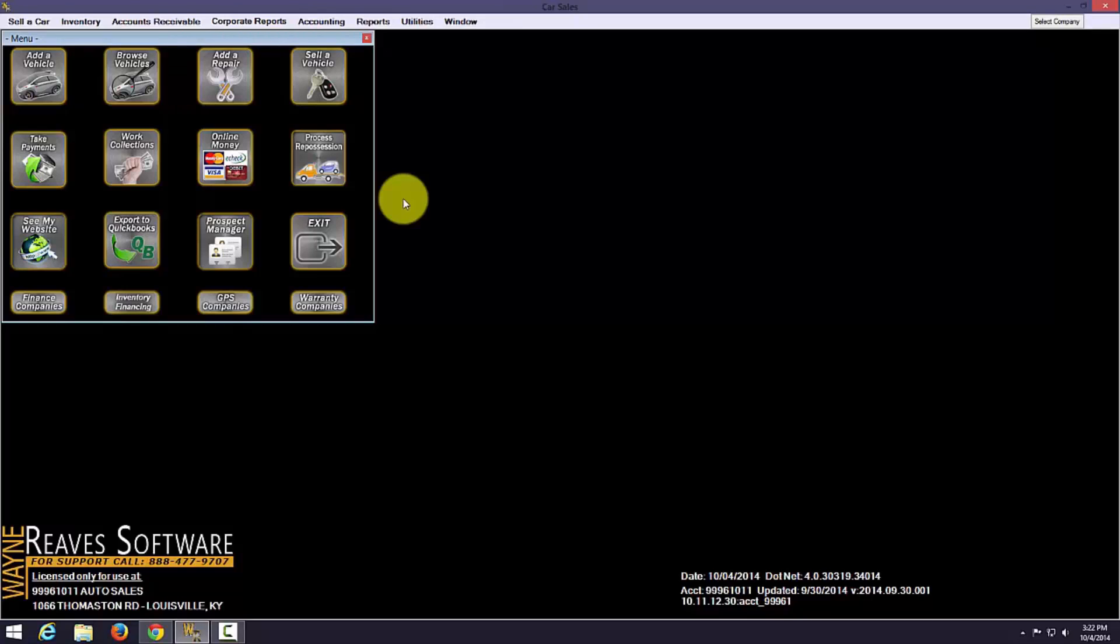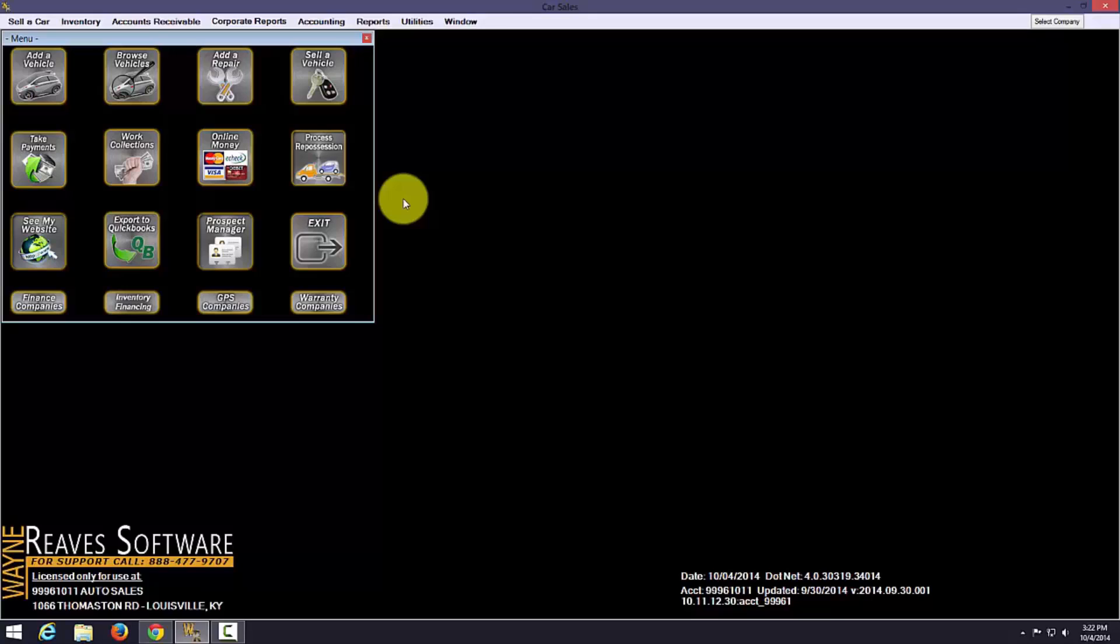Hi, my name is Matt Coppy. I'll be showing you how to wholesale a car in Wayne Reeves dot net dealership management system.